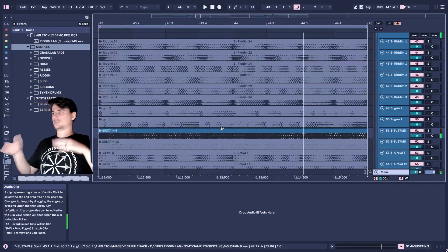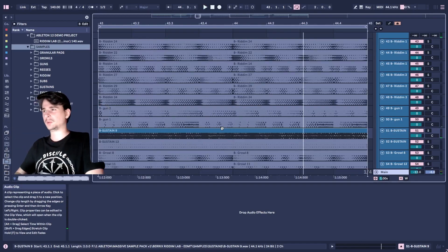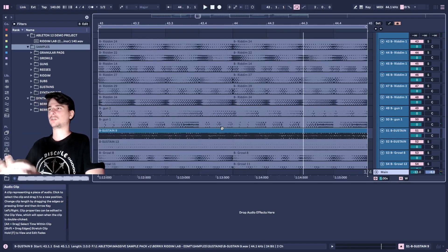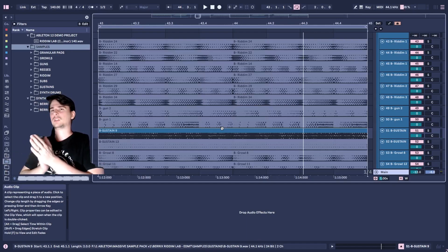So literally I just dragged and dropped a bunch of random loops in here just to show you guys a bit of a sneak peek of what this pack entails.